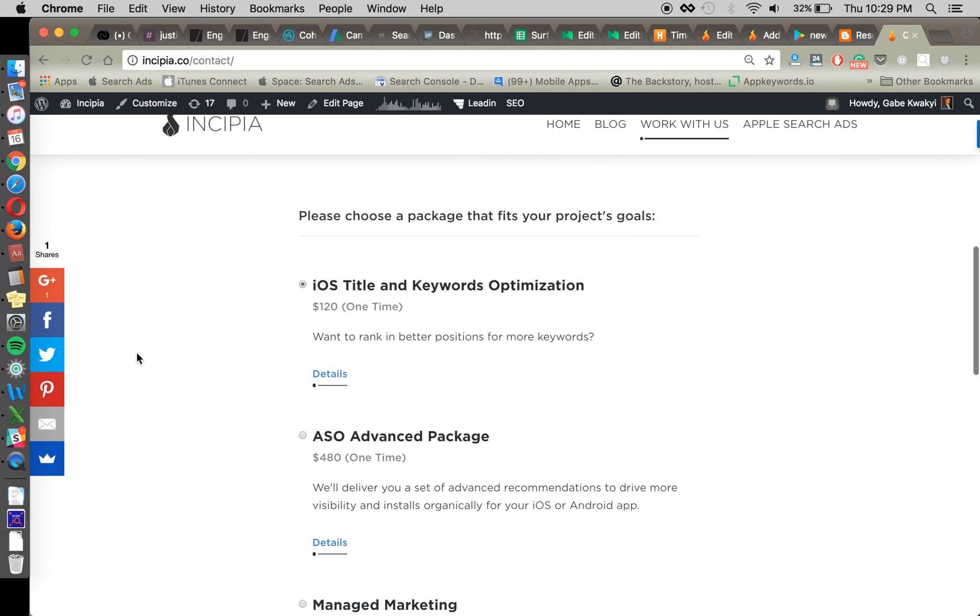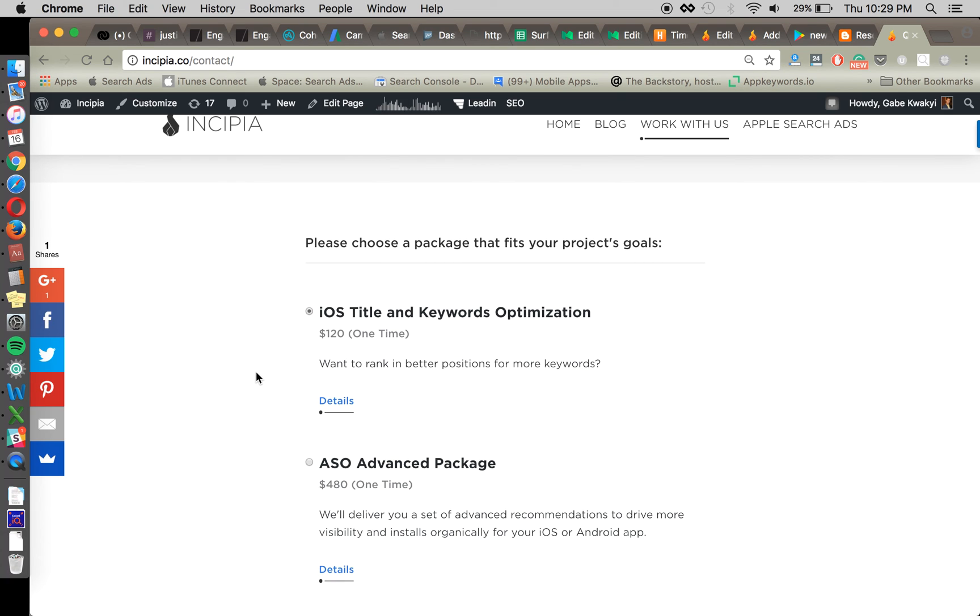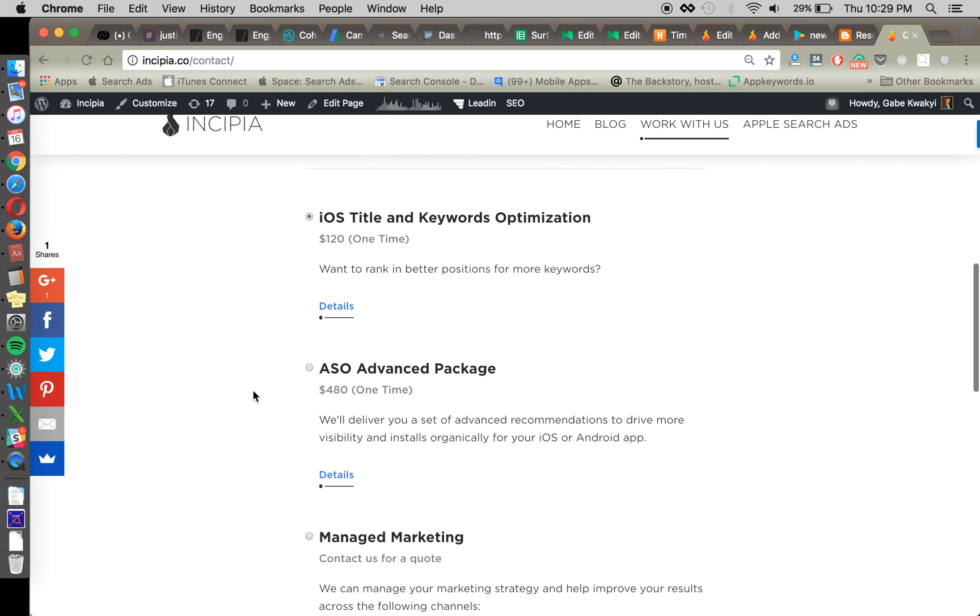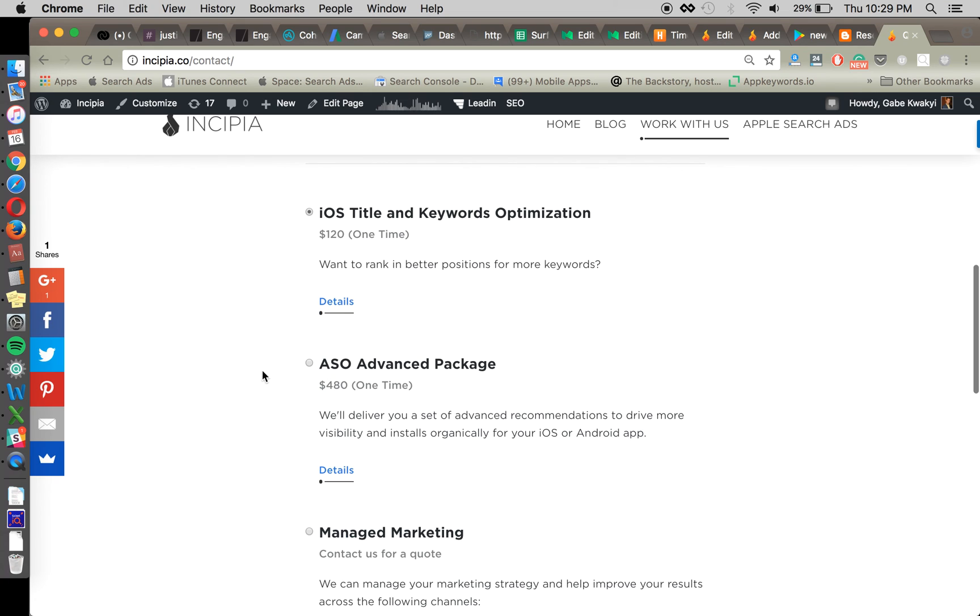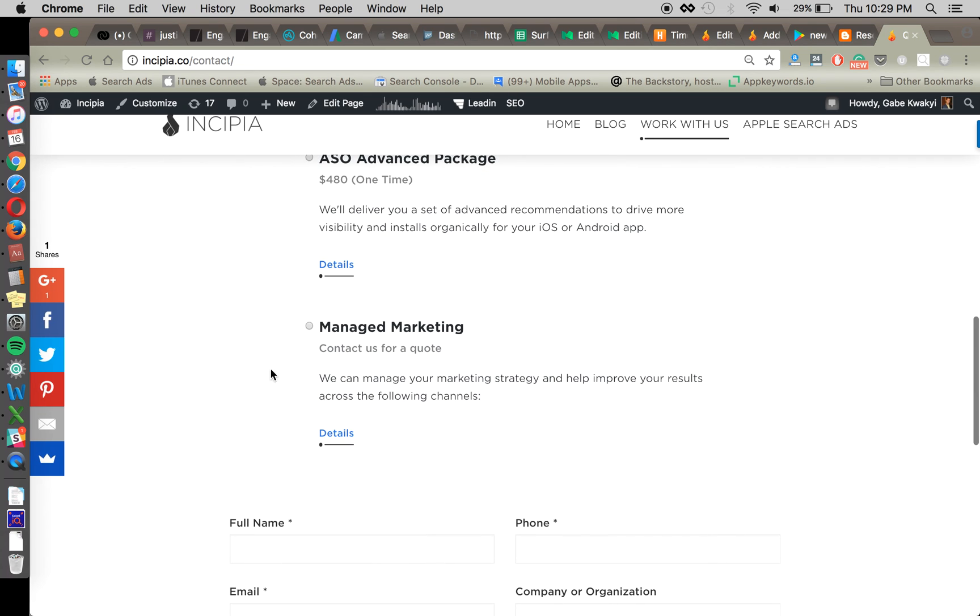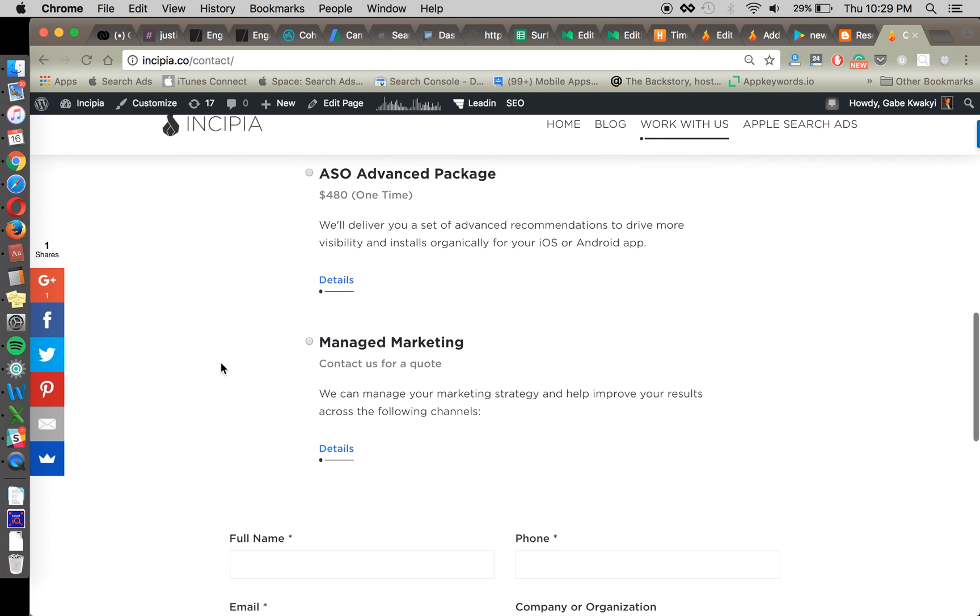And then we have an advanced package one time where we'll give you a whole host of optimization suggestions including a title and keywords optimization and other optimizations and things like that. And then we've got a managed service where we work with you to take on your app over a multi-month or longer stretch for optimization.